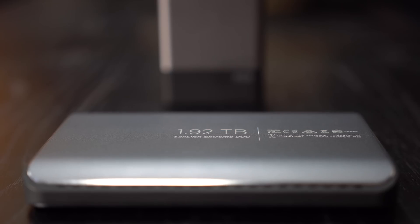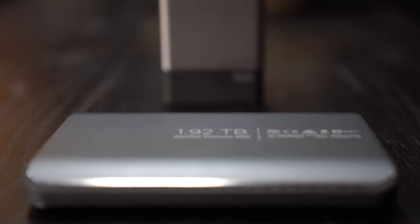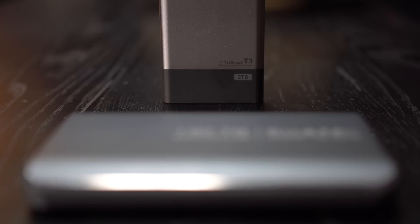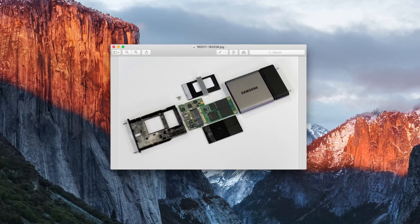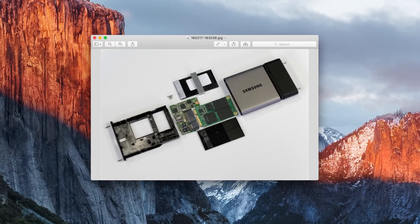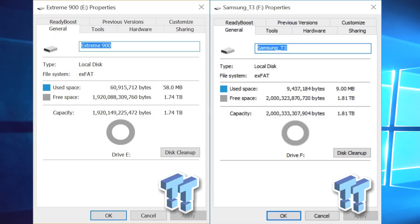The Samsung T3 capacity is slightly larger since the SanDisk uses a pair of 960 GB SSDs, but once formatted, there is only about 70 GB of difference.